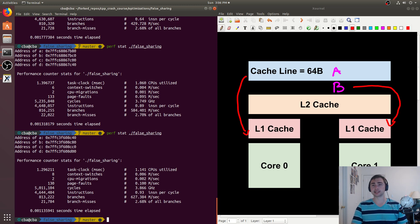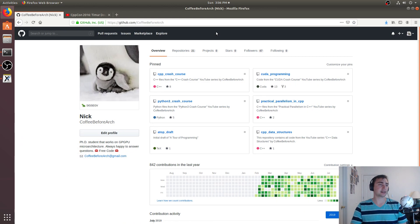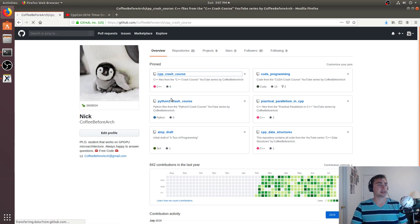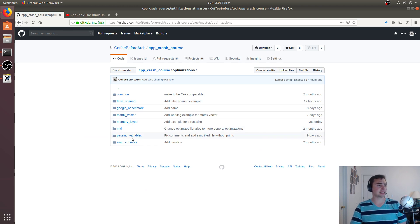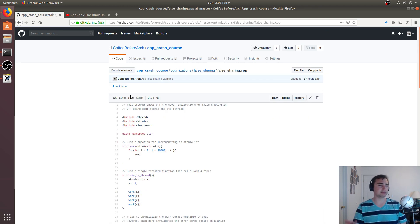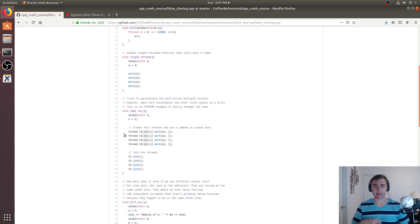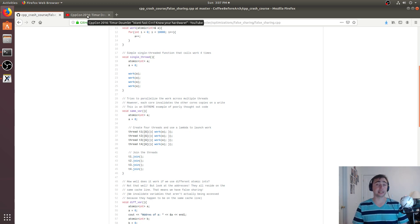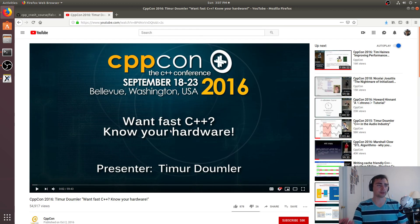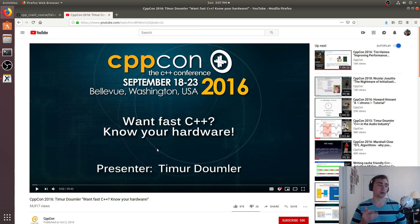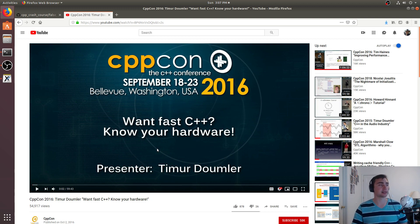That's going to do it for this episode. As always, feel free to check out the code at github.com/CoffeeBeforeArch, under C++ Crash Course, optimizations, and then under false sharing. You can download this example and play around with it. If you're really interested in this kind of discussion, there's a great talk from CppCon that I took the pseudocode from to implement this example - it's called 'Want Fast C++? Know Your Hardware.' It really does a great job motivating why you need to understand your hardware if you want to write high performance C++. I'll link that below as well. But as always, I'm Nick, and I hope you have a nice day.